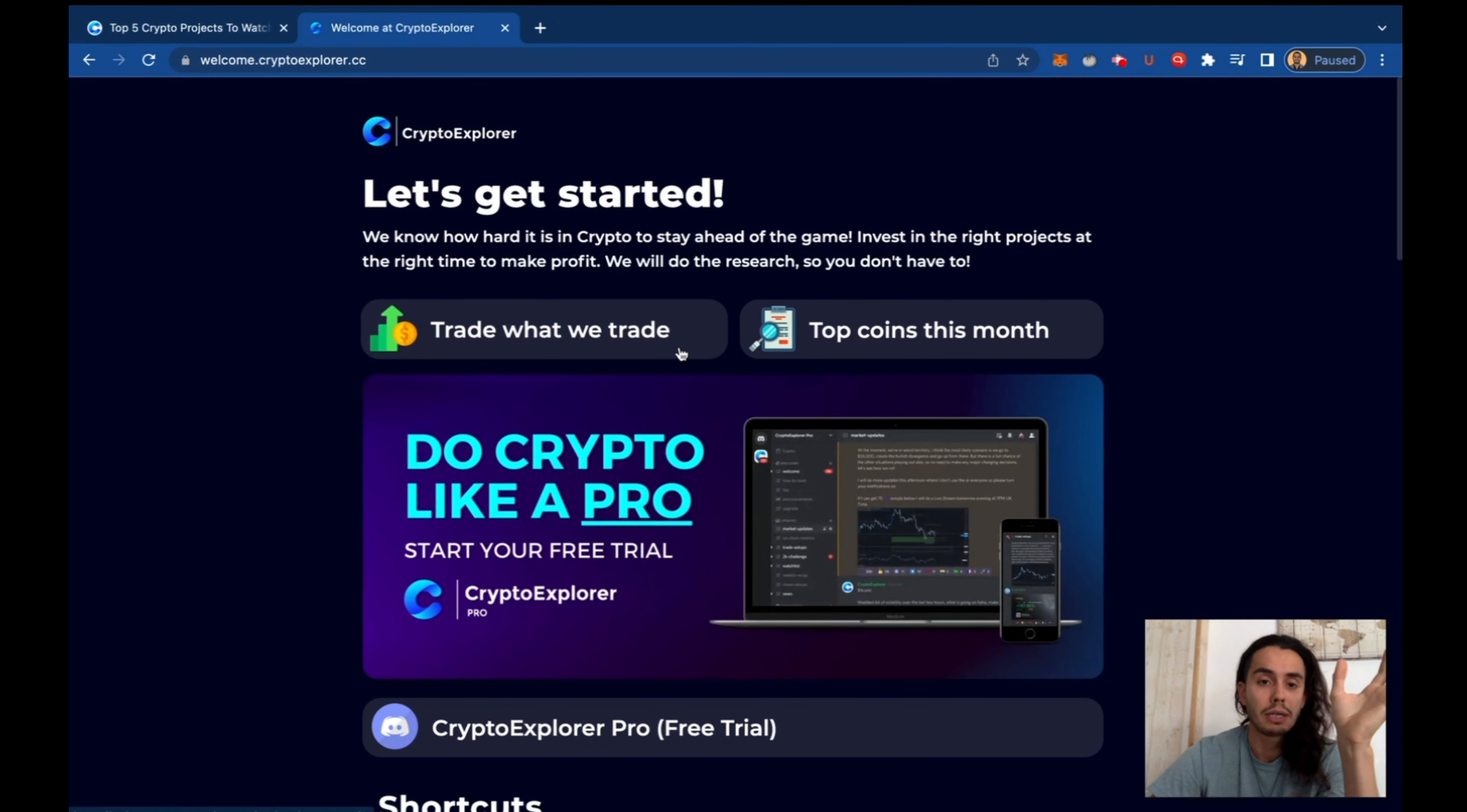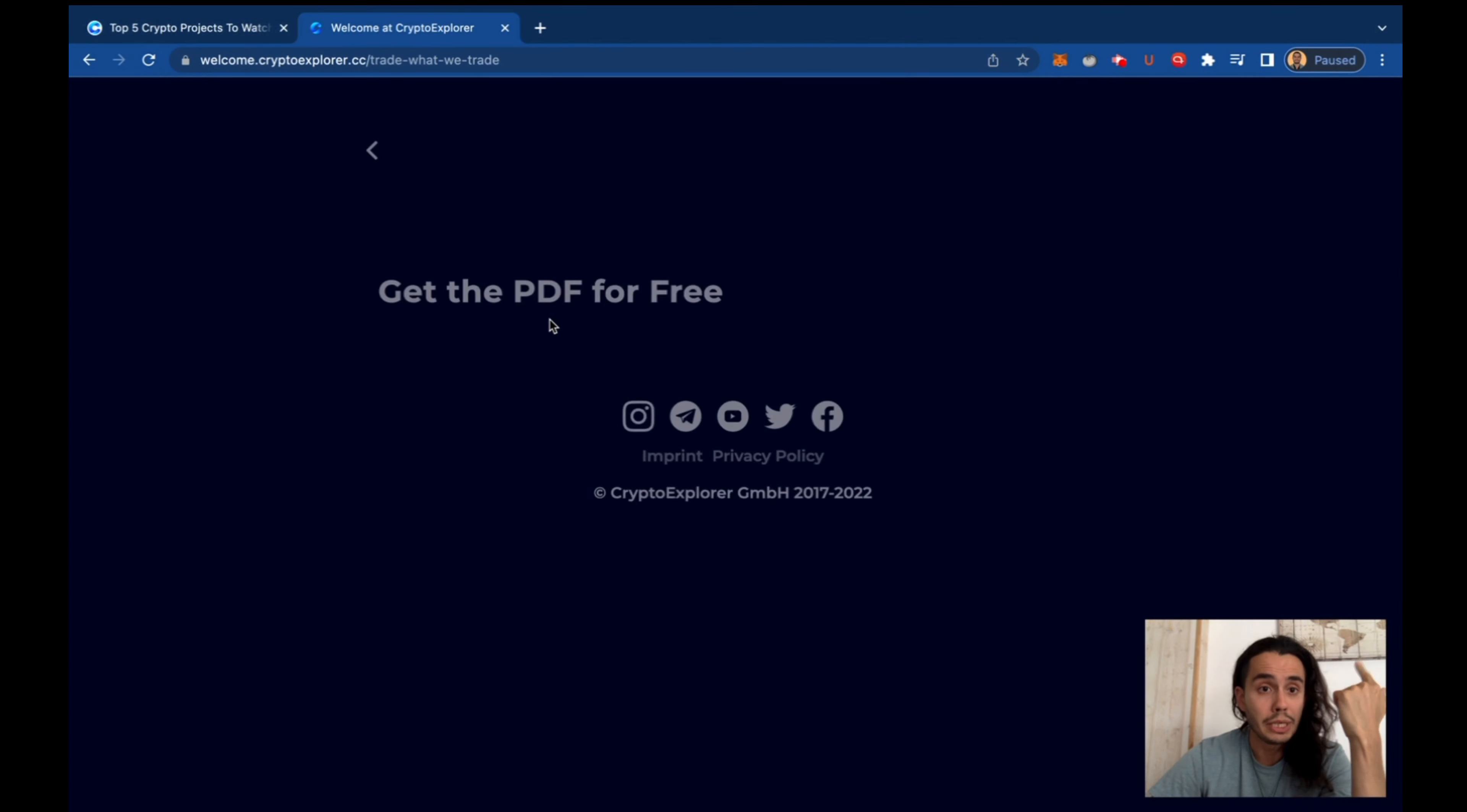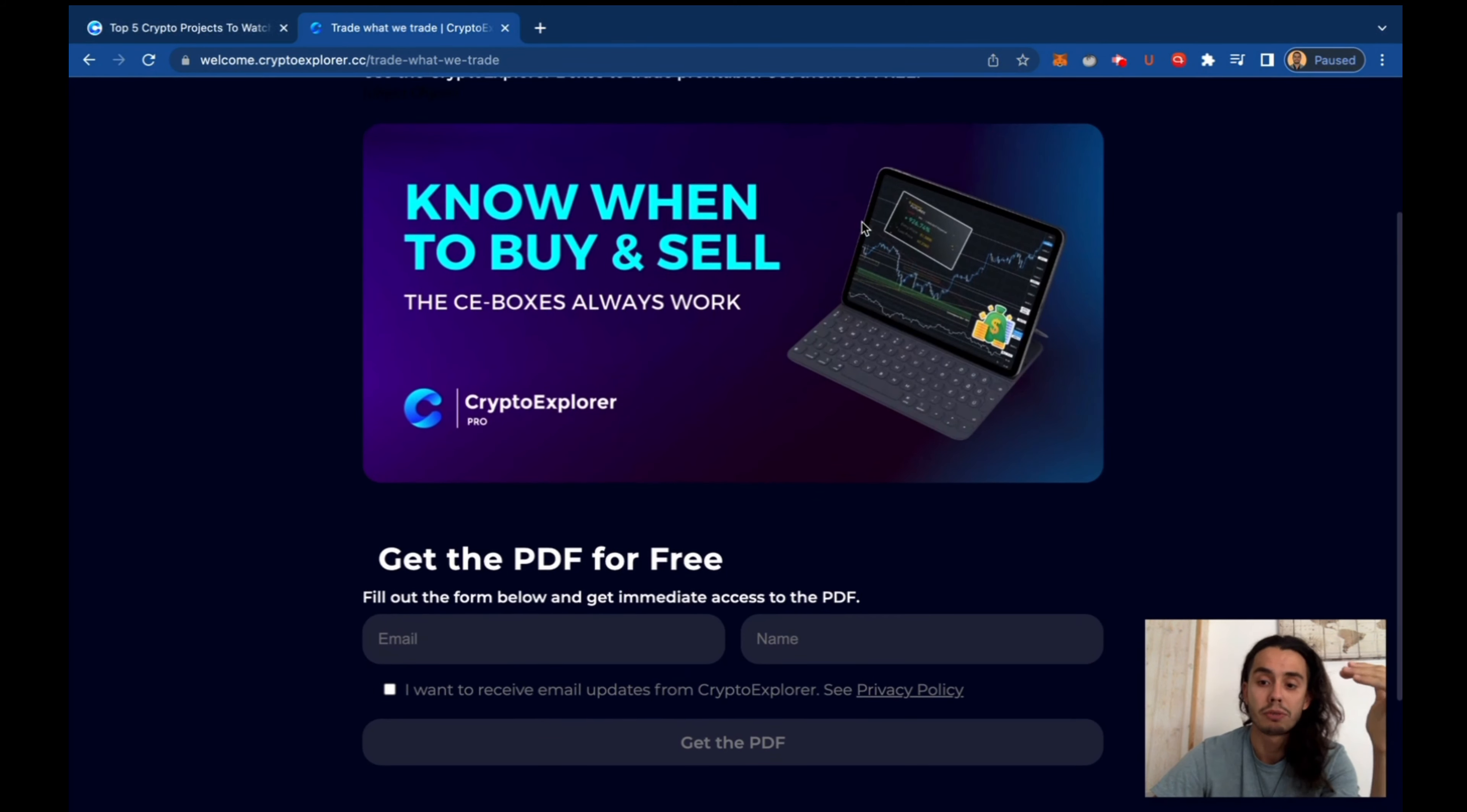If you are a trader or if you know some key points on technical analysis, if you jump here to welcome.triclosport.cc, trade what you trade, you can get a free PDF with our latest analysis on a bunch of the major cap coins.